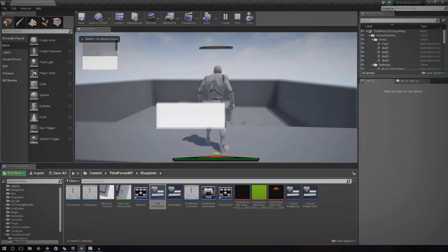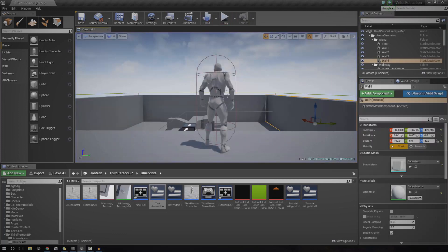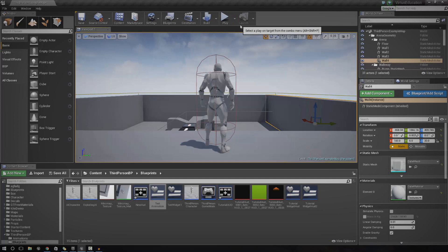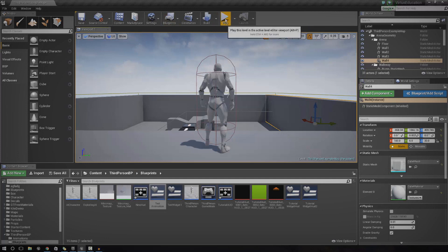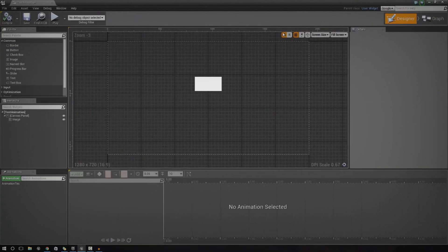If you had a quick look at the previous tutorials, you'll see that we created very static UI. There's not much interactivity, there's not much motion, it's very dull, it's very boring. In today's episode, I want to show you how you can get your UI stuff inside of the UMG UI editor all moving.